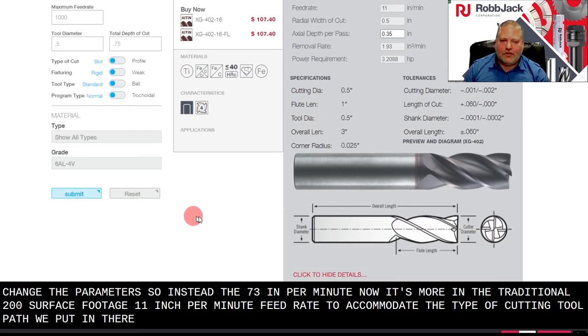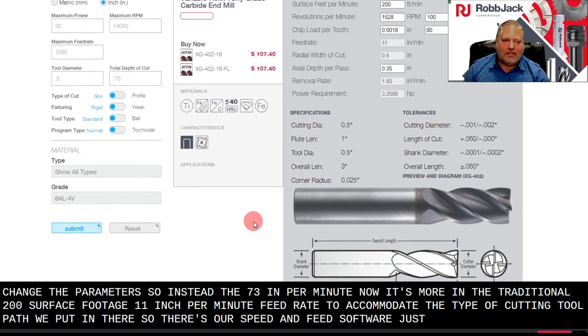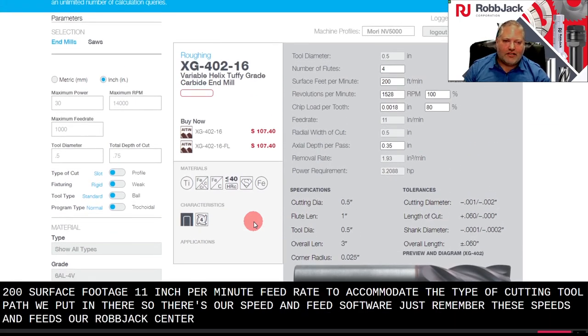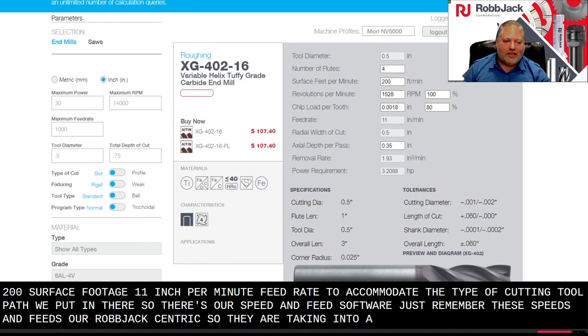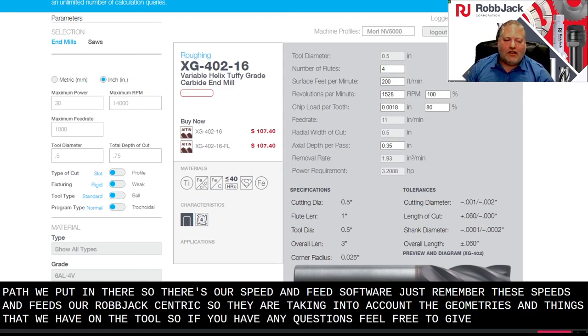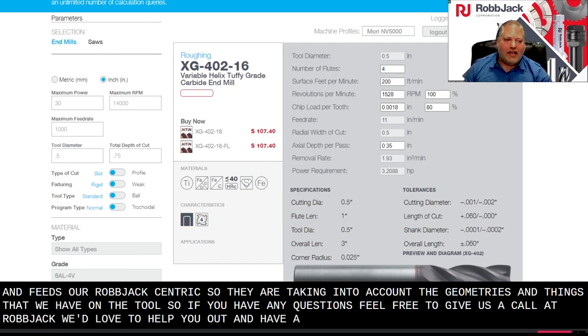So there's our speed and feed software. Just remember these speeds and feeds are Robjack centric, so they are taking into account the geometries and things that we have on the tool. So if you have any questions, feel free to give us a call at Robjack. We'd love to help you out and have a good day. Talk to you later.